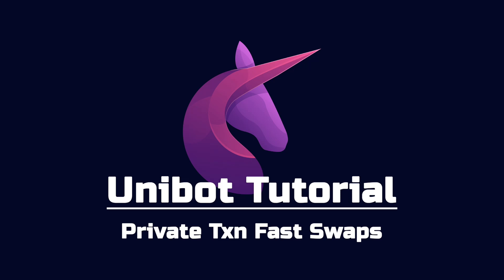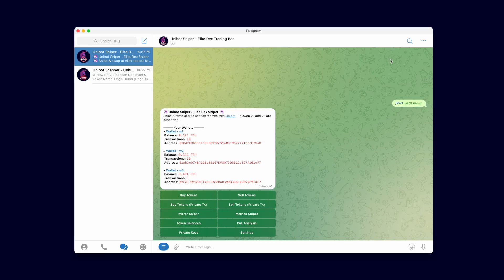Welcome back Team Unibot. In this video we will discuss using Unibot to send swaps using private transactions.